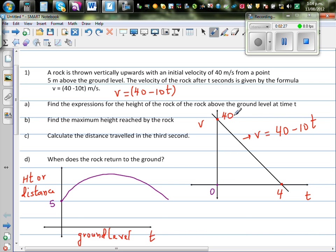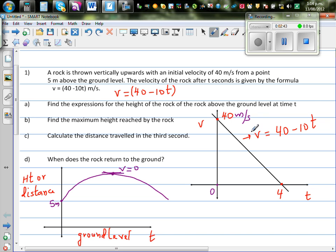When time is zero, the velocity is 40 meters per second, and the initial height is five meters. The rock goes up to a maximum height, and at that point the velocity is going to be zero. So find the expression for the height of the rock above the ground level.